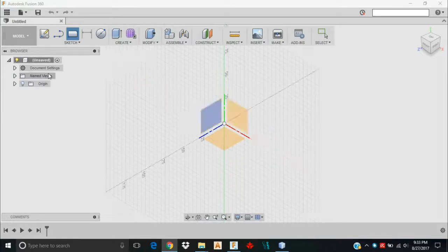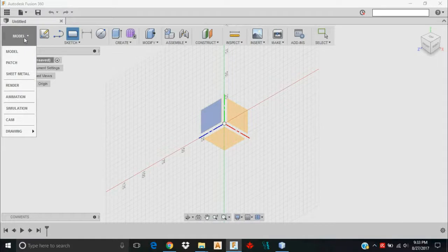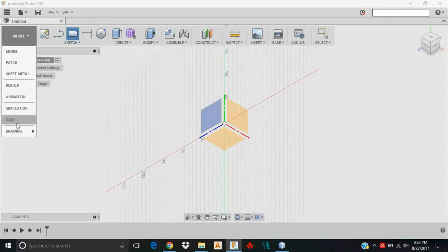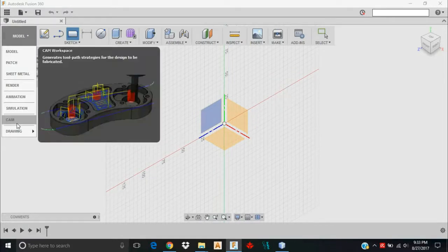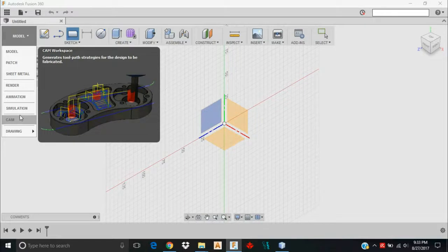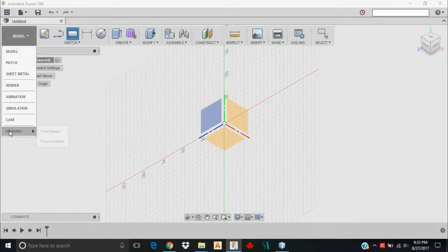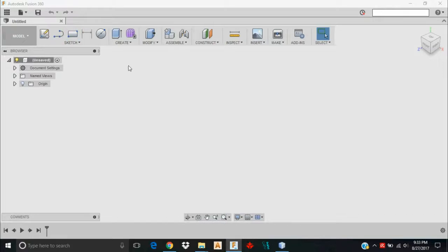So here I am in my Model workspace. I'm going to be working in the Model workspace and then later on we'll be in the CAM workspace. You'll switch between the two by just clicking on this dropdown menu here.